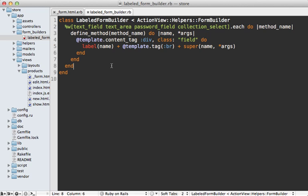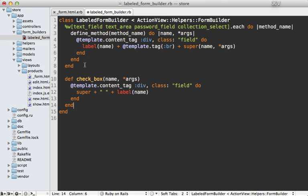Now, since this code is similar to what we've done before, I'll just paste in the code for defining this checkbox method. Here we create that same field div and then we add our checkbox followed by the label.